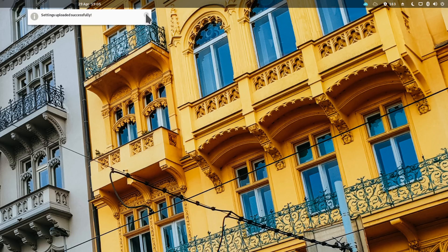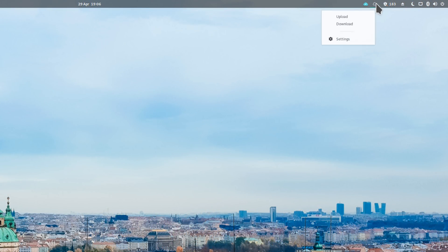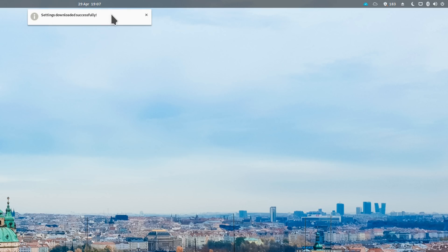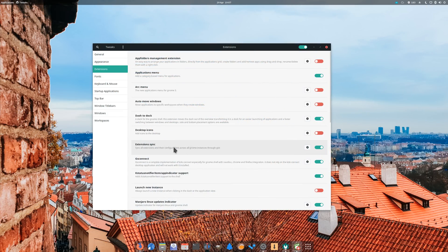Now, when you reinstall or set up a new machine, just install ExtensionSync on the new GNOME desktop and enter the same values for GIST ID and token, and you'll automatically download your extensions and setups. If you want to stop syncing, just remove the ExtensionSync extension from your systems, and you're done.